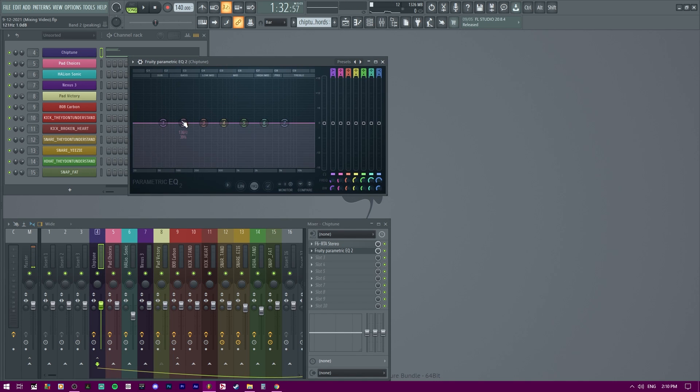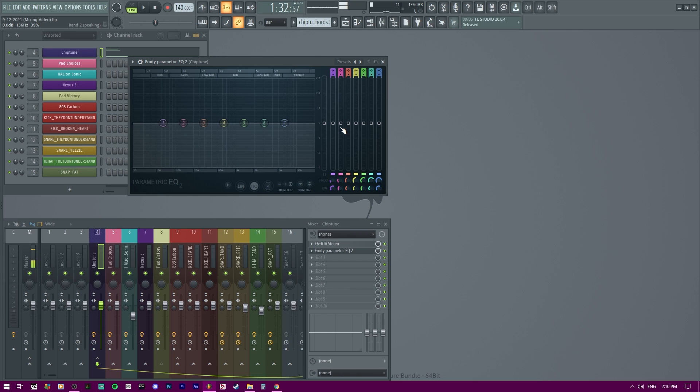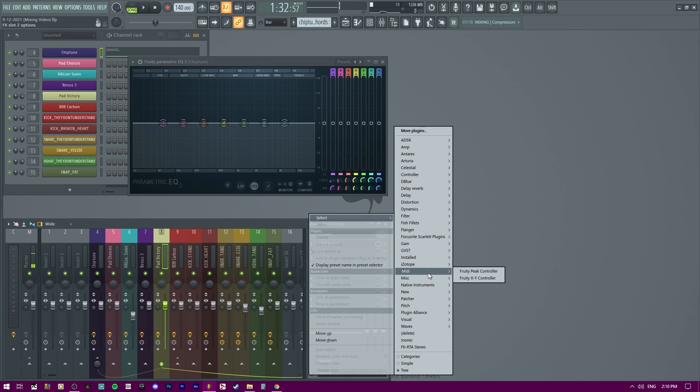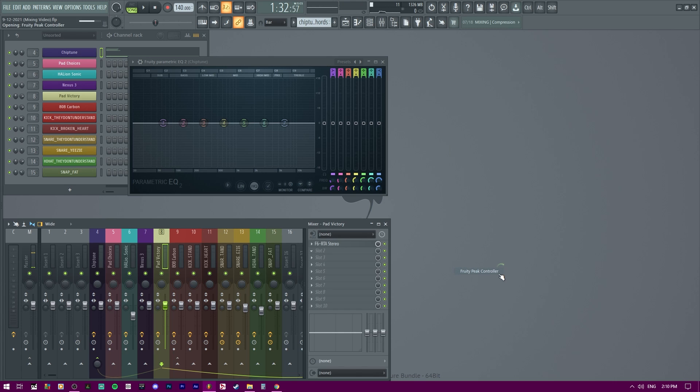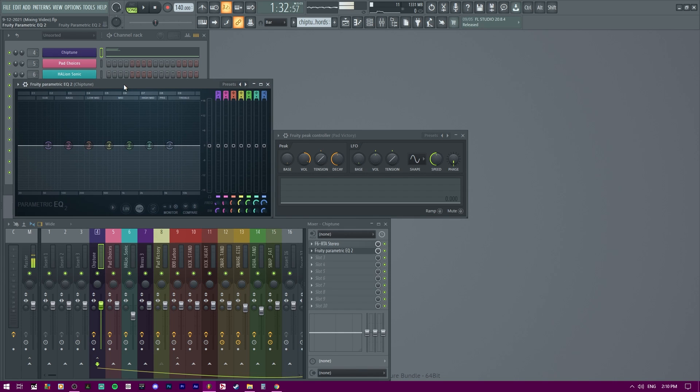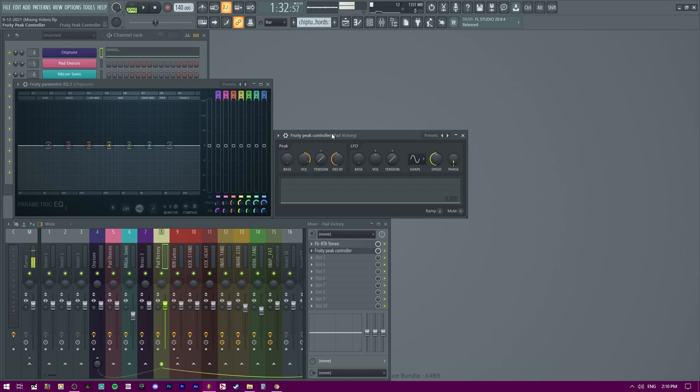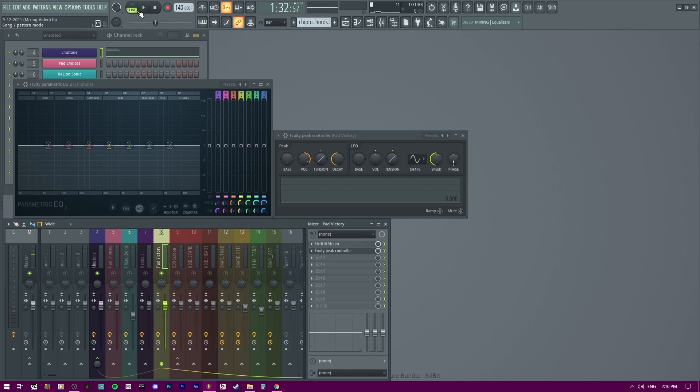So to control the token's gain, this thing right here, we have to use a MIDI controller link. Let me show you. I'm going to select MIDI peak controller. So what this will do is function based on the peak of the song, the sound. This one right here in particular.